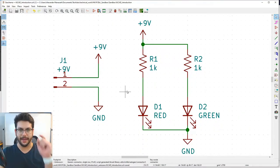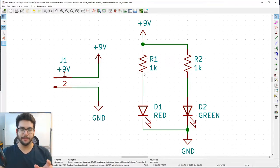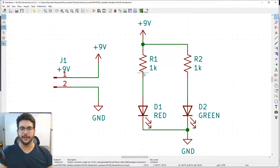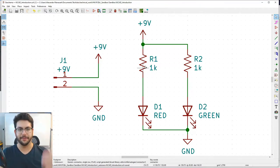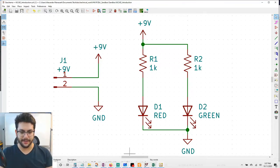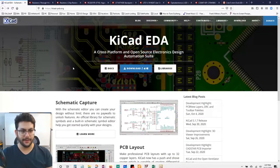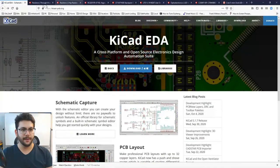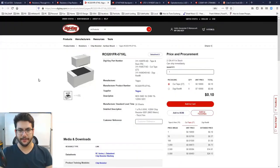Name the connector J1 and change its value to '+9V' to indicate where power comes in. Now that we have a complete schematic, to make a circuit board we need to assign every symbol a footprint.